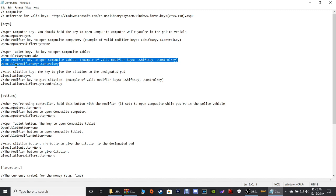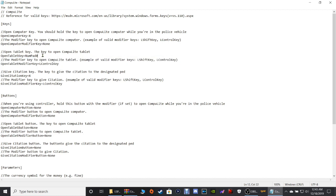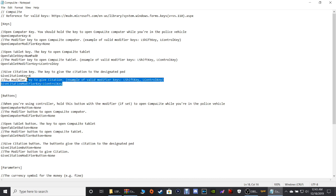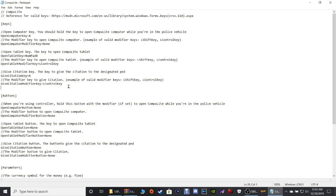Moving on down, I would leave this section alone — it's Left Control + Numpad Zero, which pulls up your tablet when you're outside the vehicle. After you write a citation, walk up to the pedestrian's vehicle facing their driver's side door, then hit Left Control + X and it actually hands them the citation. It's a really realistic feature.